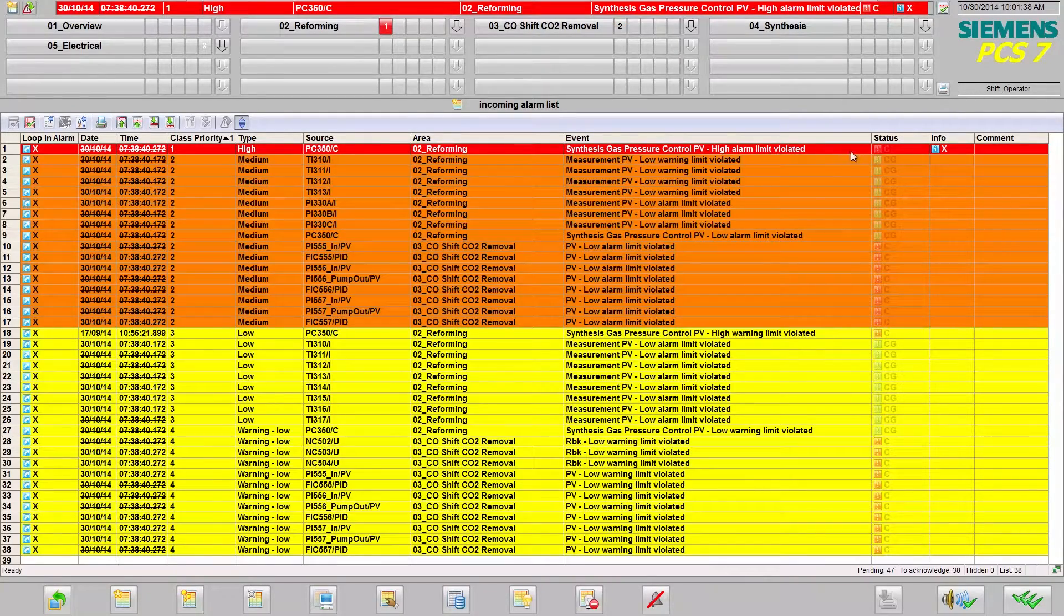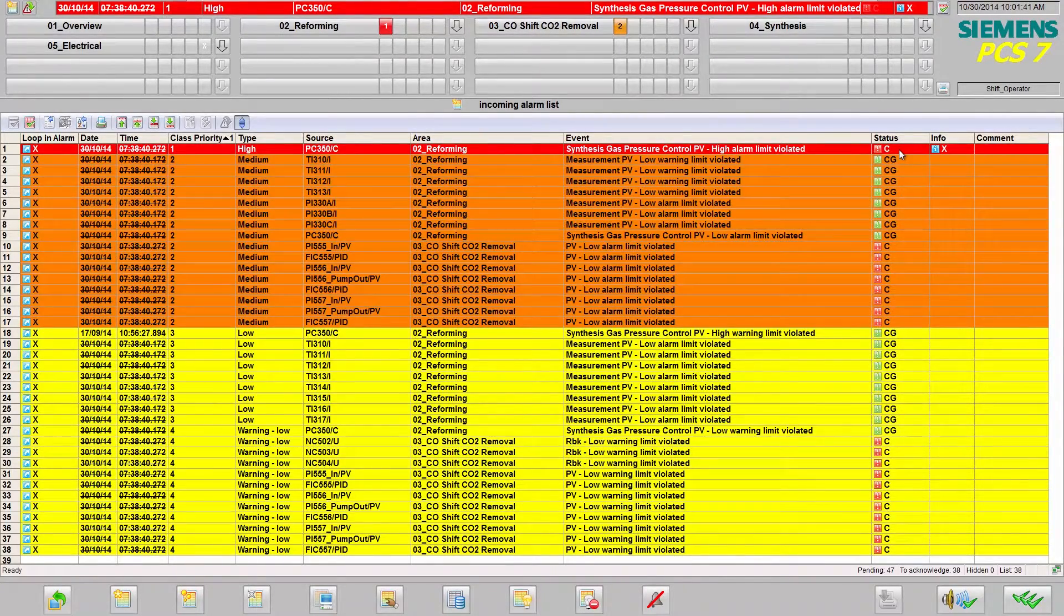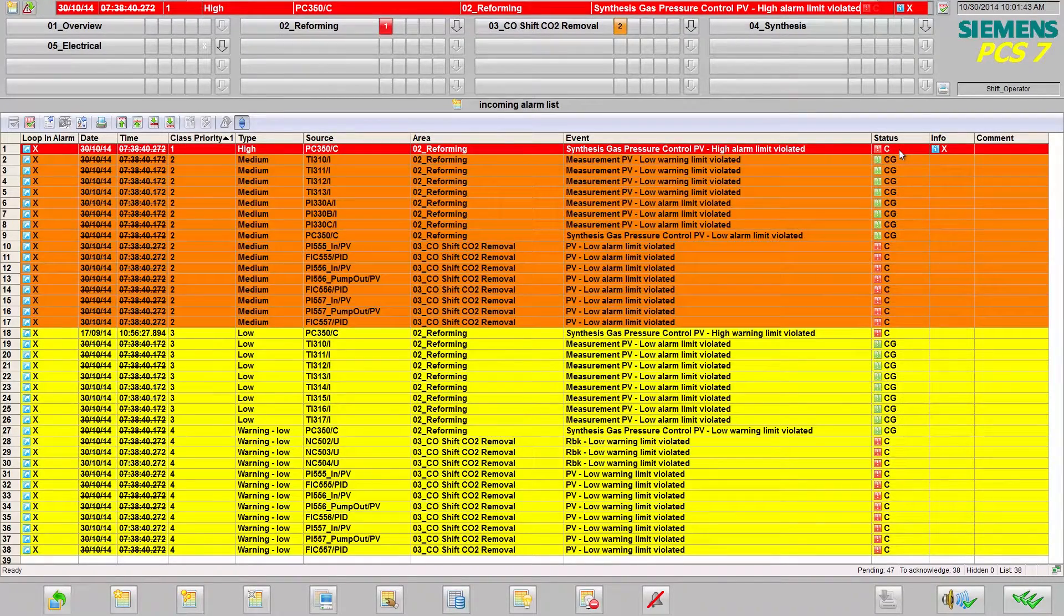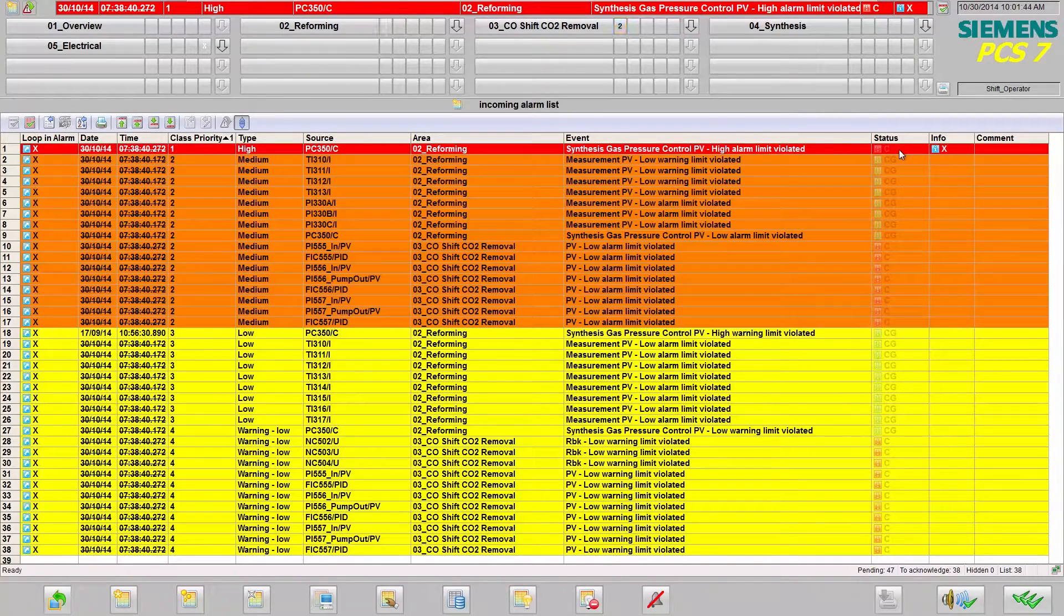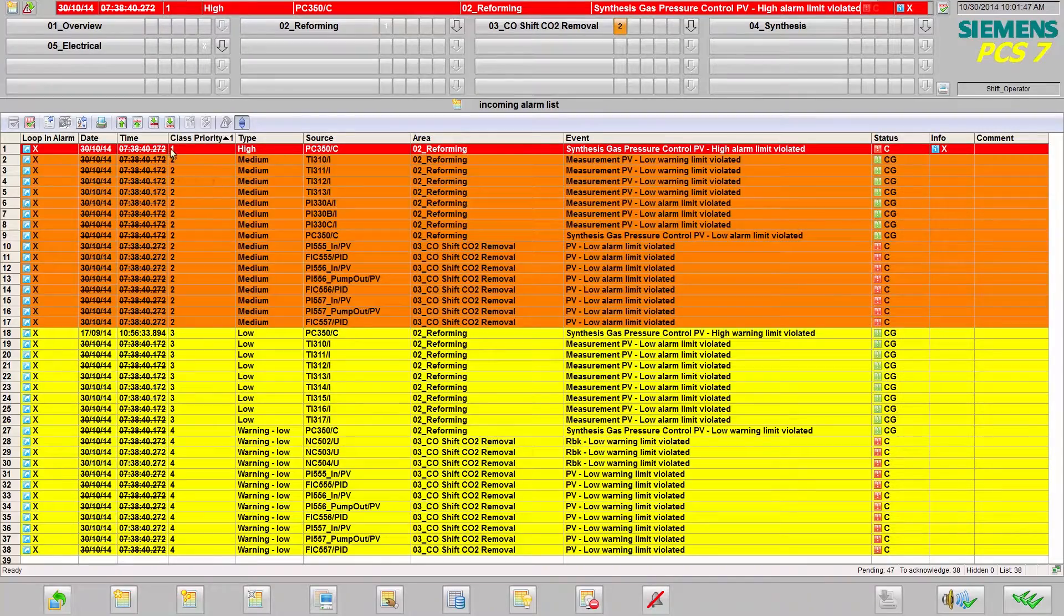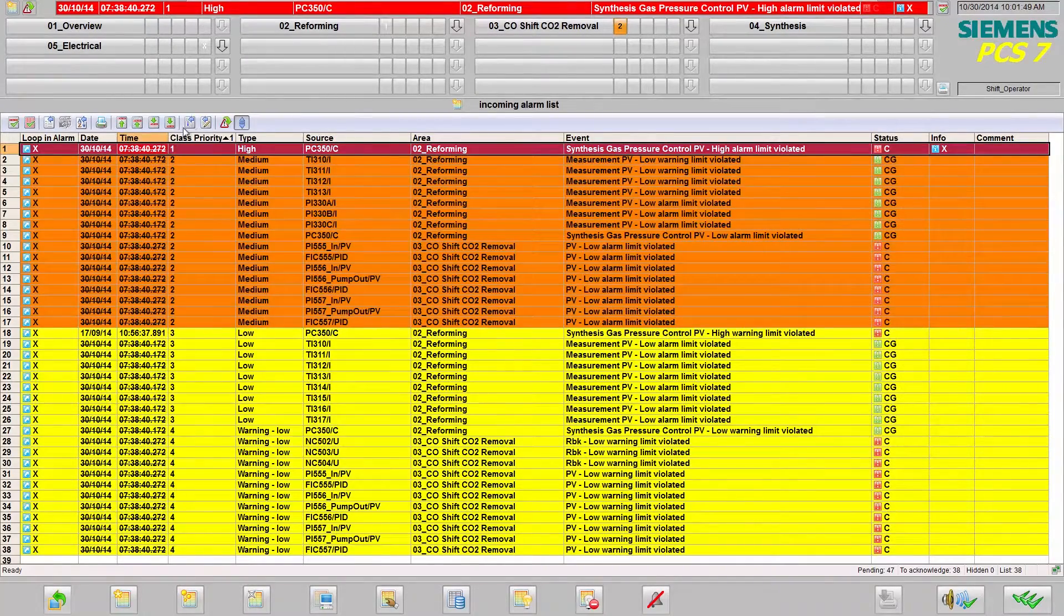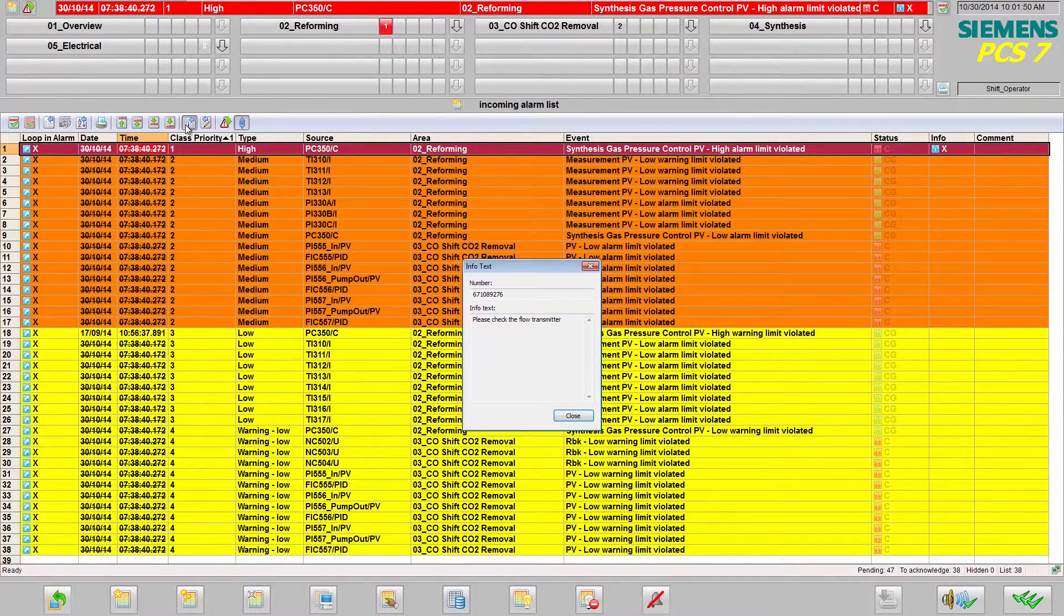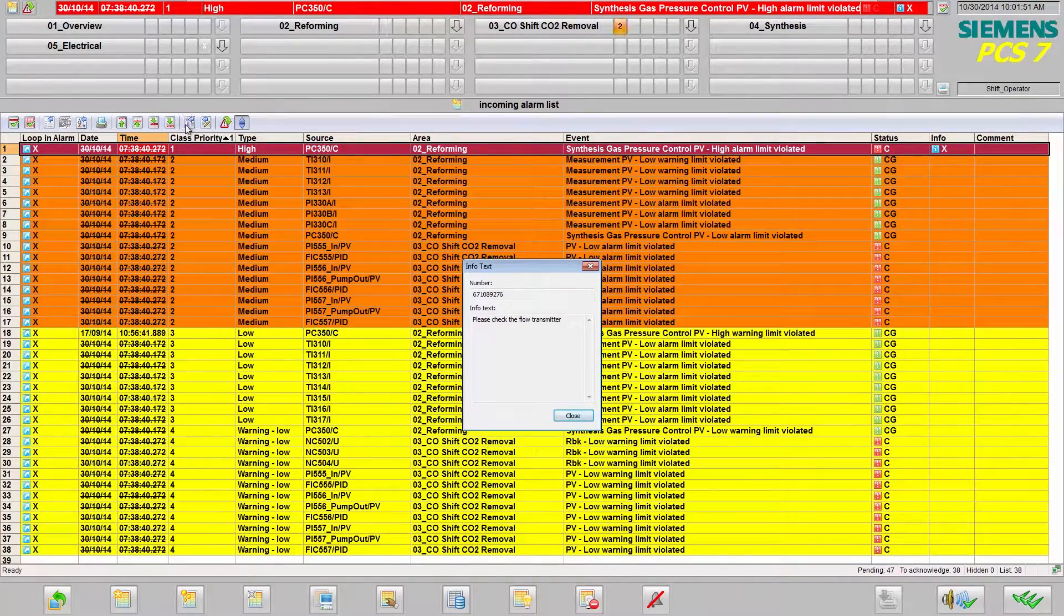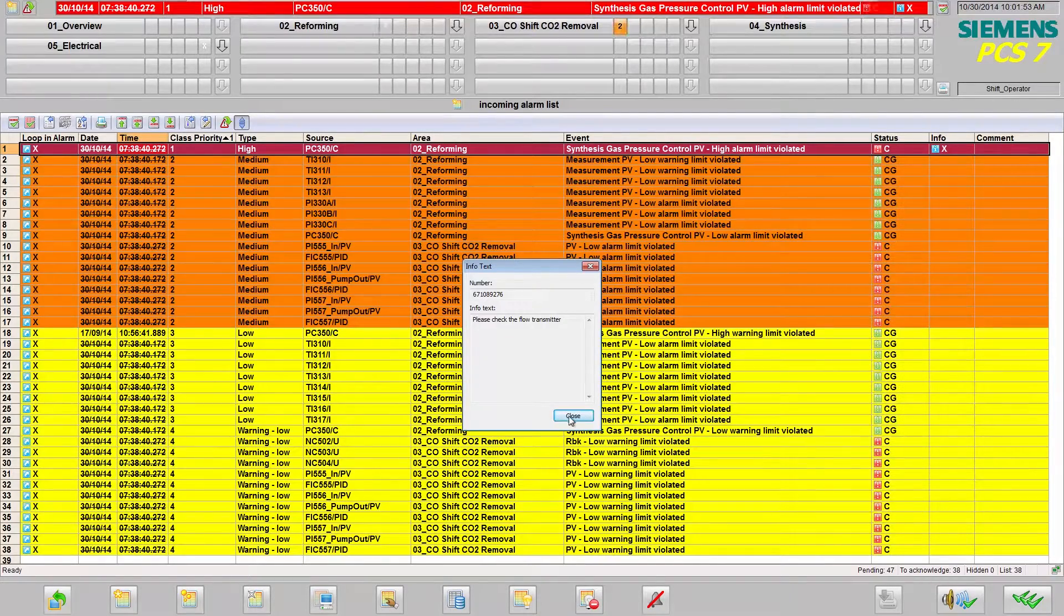The status indicates that the message has occurred or has already been resolved, for example, in the case of a limit value being exceeded for a short period of time. In the information field, additional help for the operator can be stored.